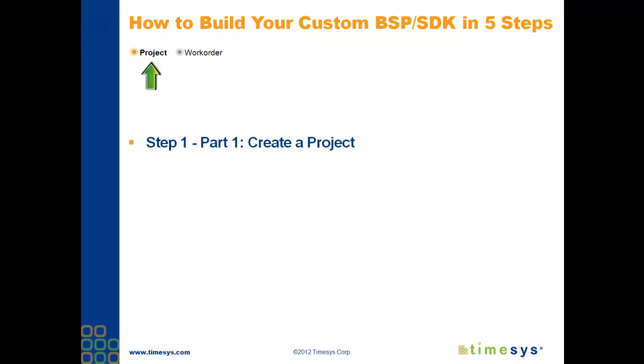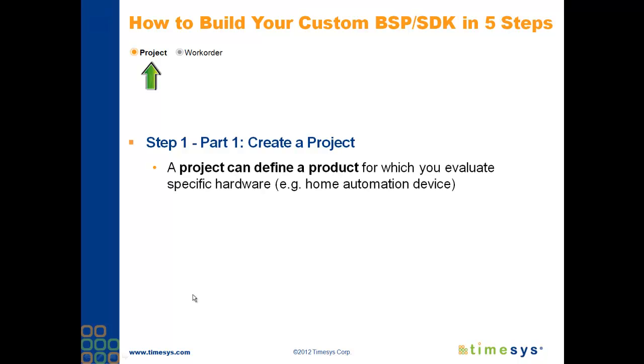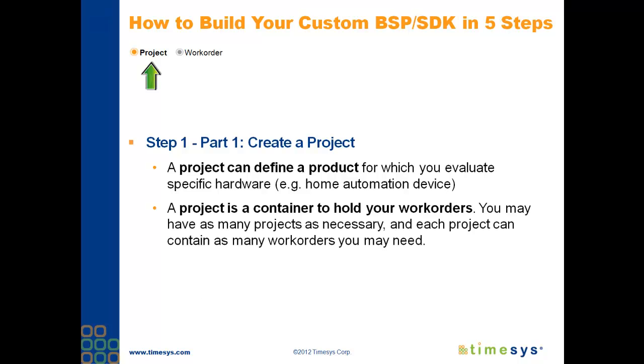The first step to creating your custom BSP is to create a project. Your project can define a product for which you evaluate specific hardware. For example, a home automation device. A project is a container to hold your work orders. I'll explain the concept of a work order in the next slide.